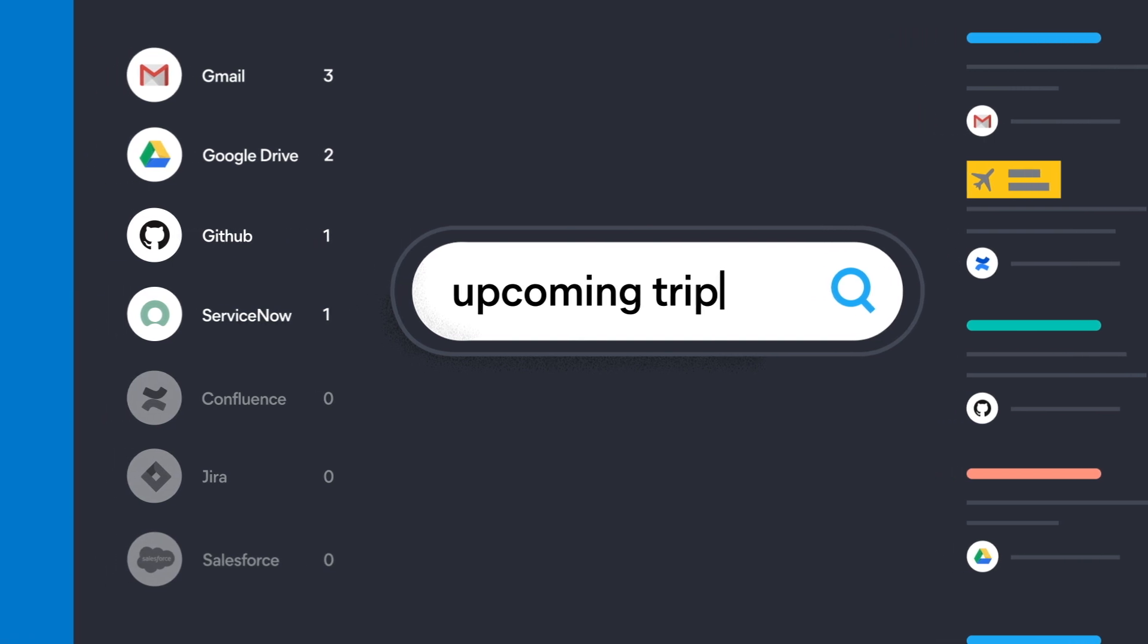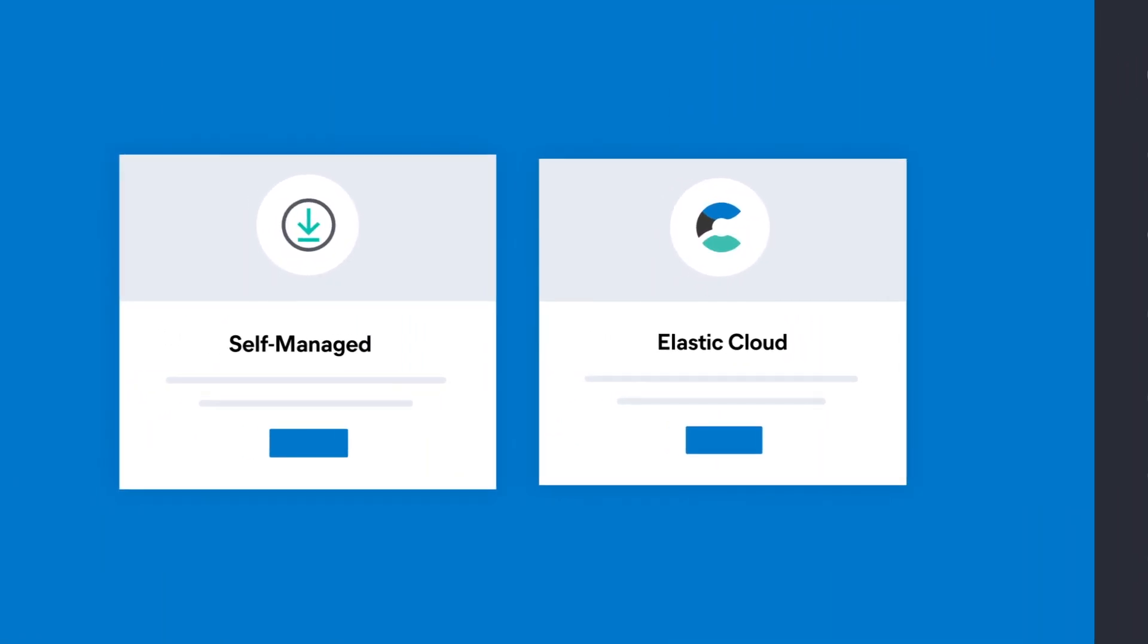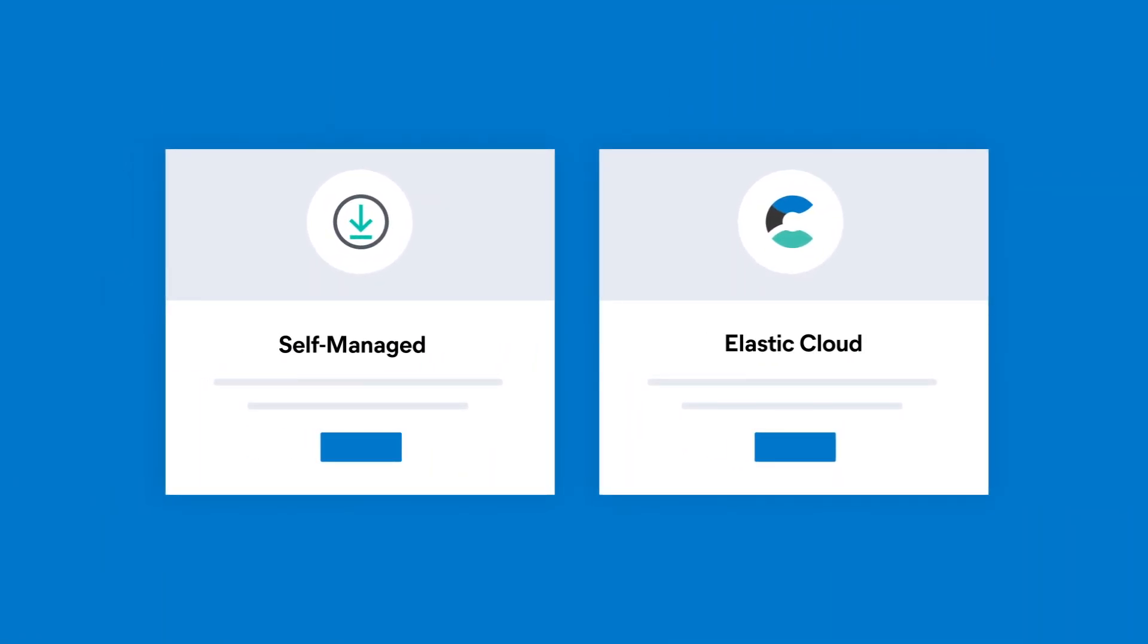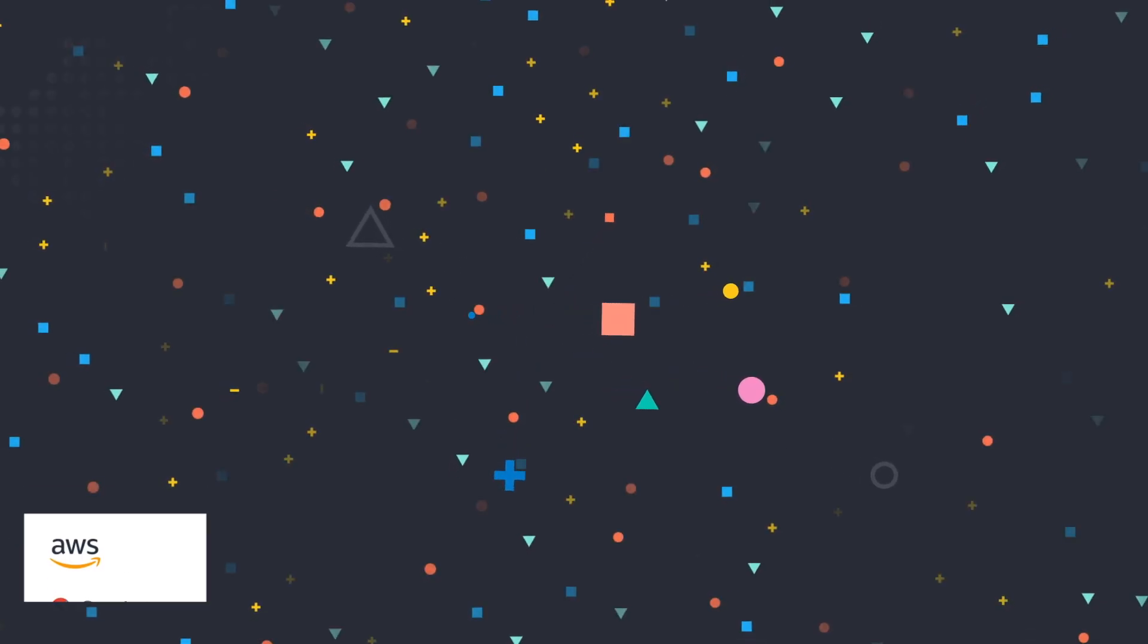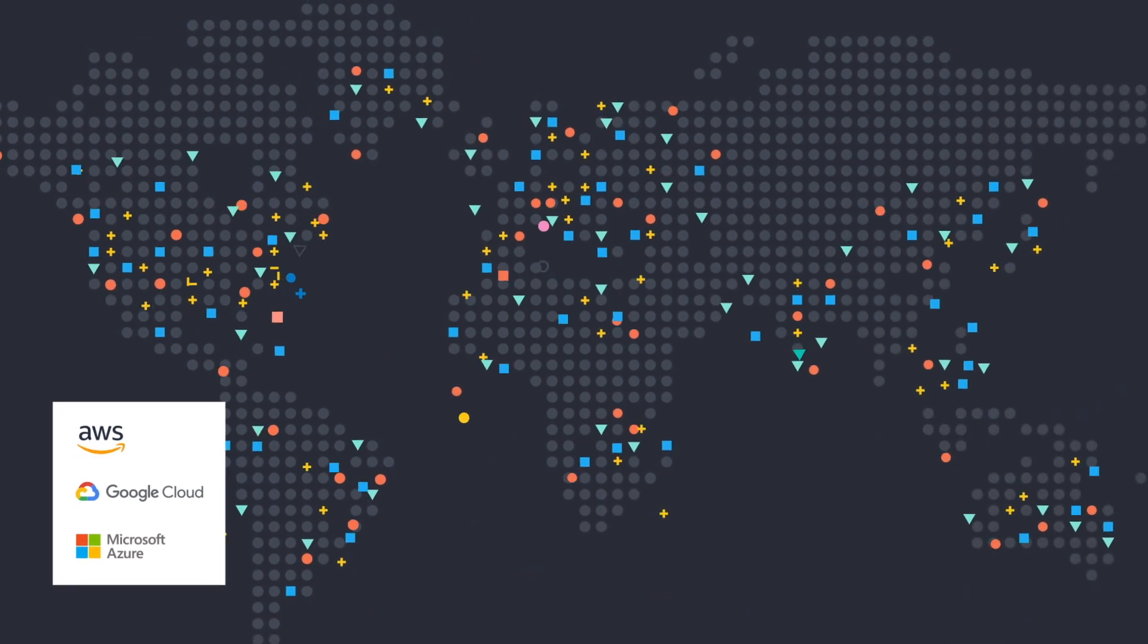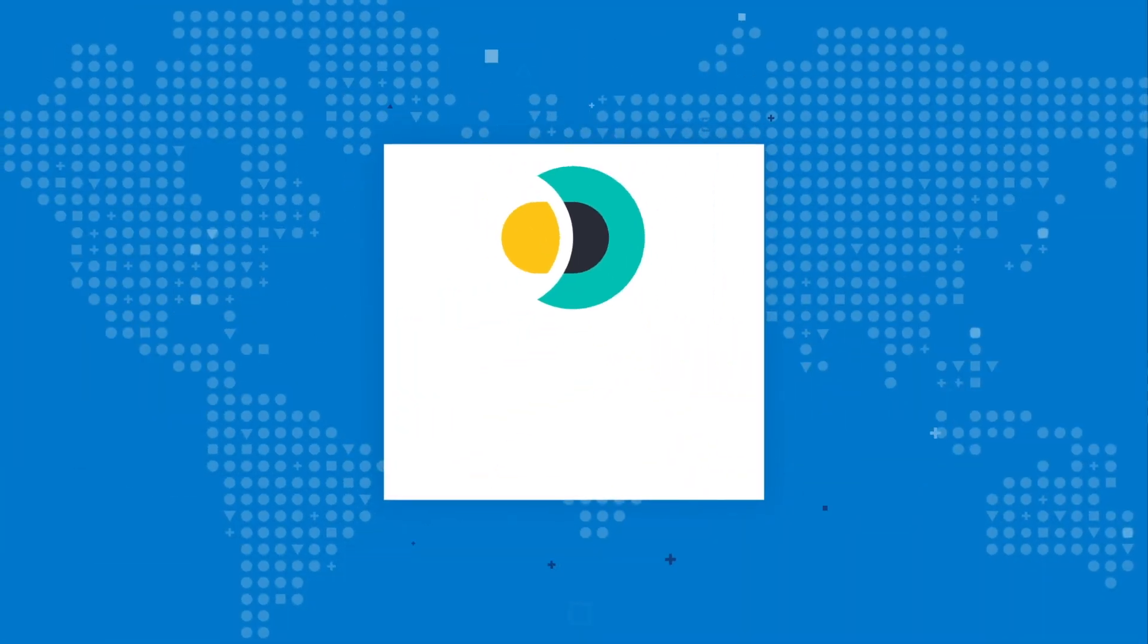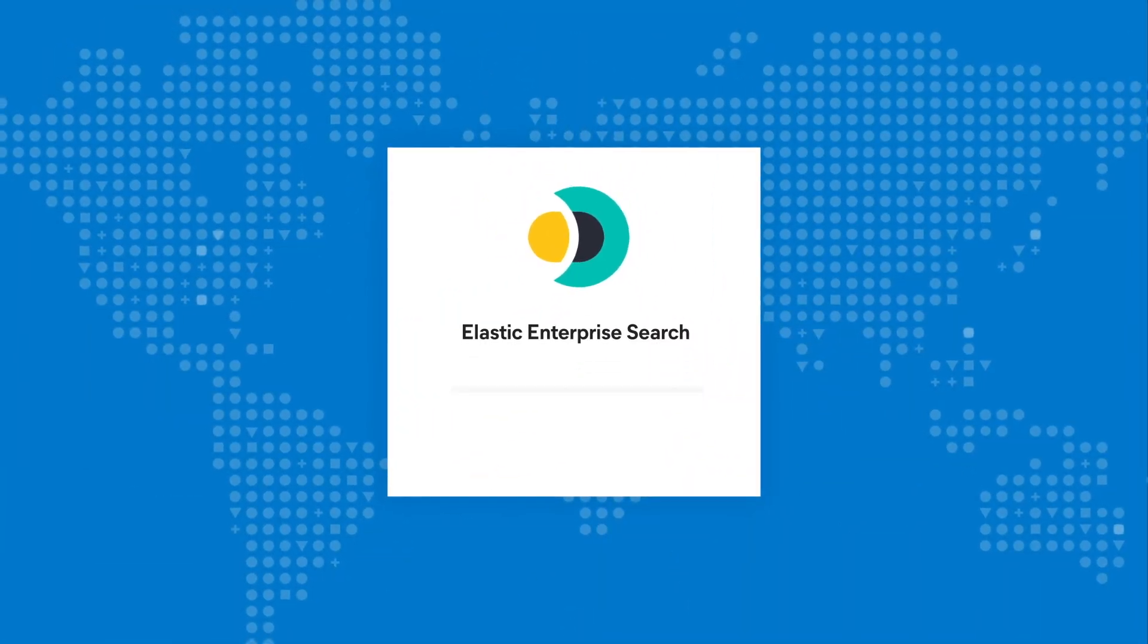And only Elastic Enterprise Search offers you the flexibility of being able to deploy anywhere—whether it's on Elastic Cloud, with your choice of cloud platforms or global regions, or on-prem, if you prefer to manage your own infrastructure.